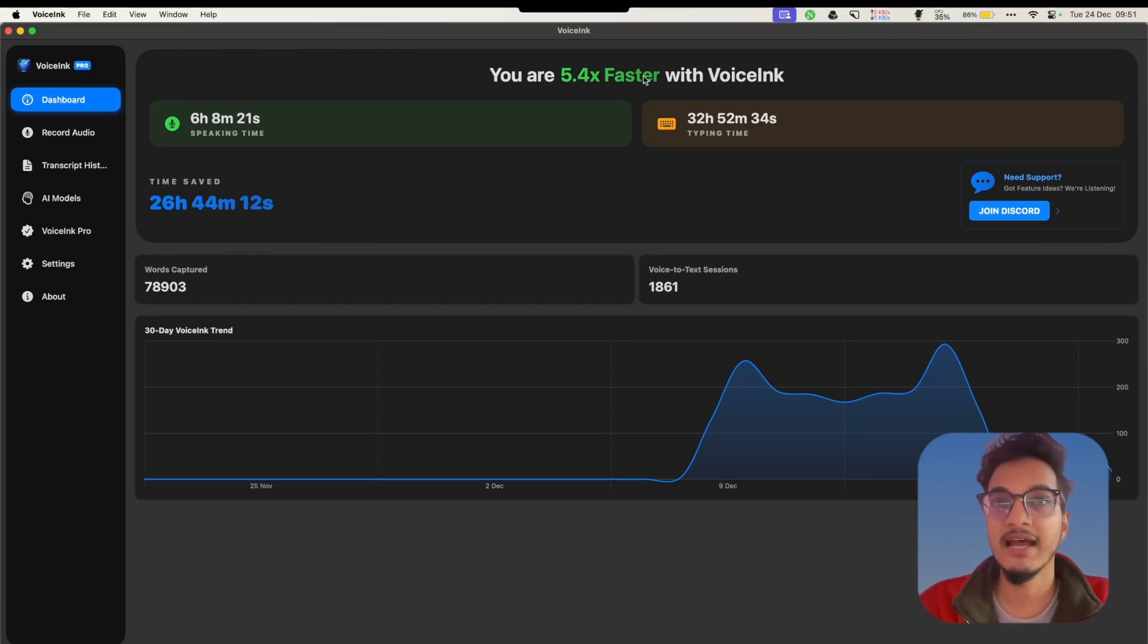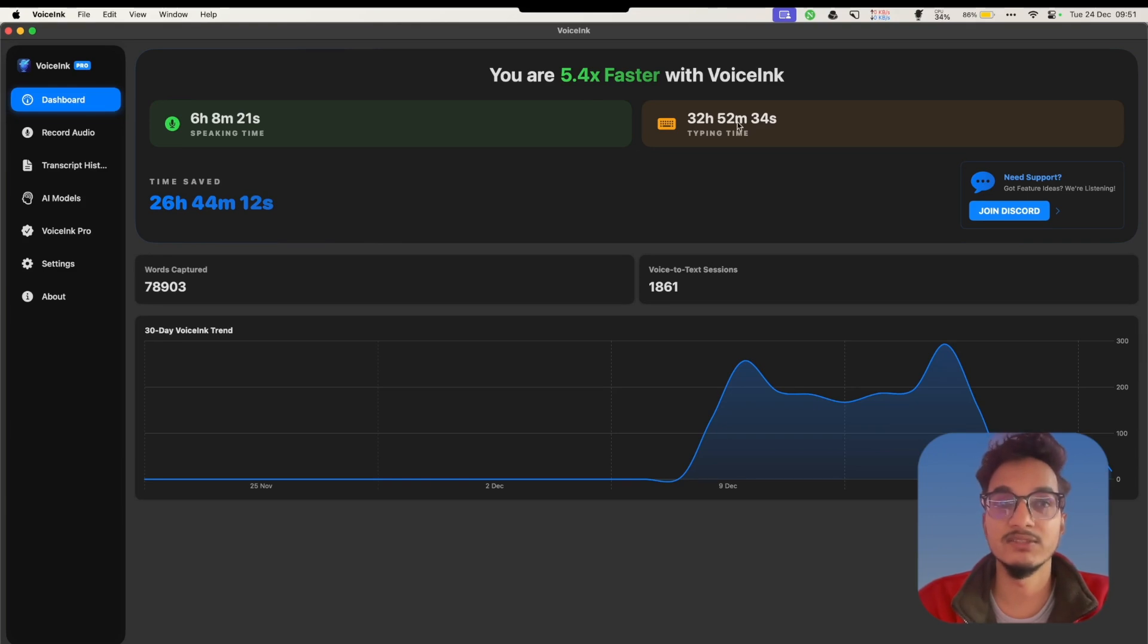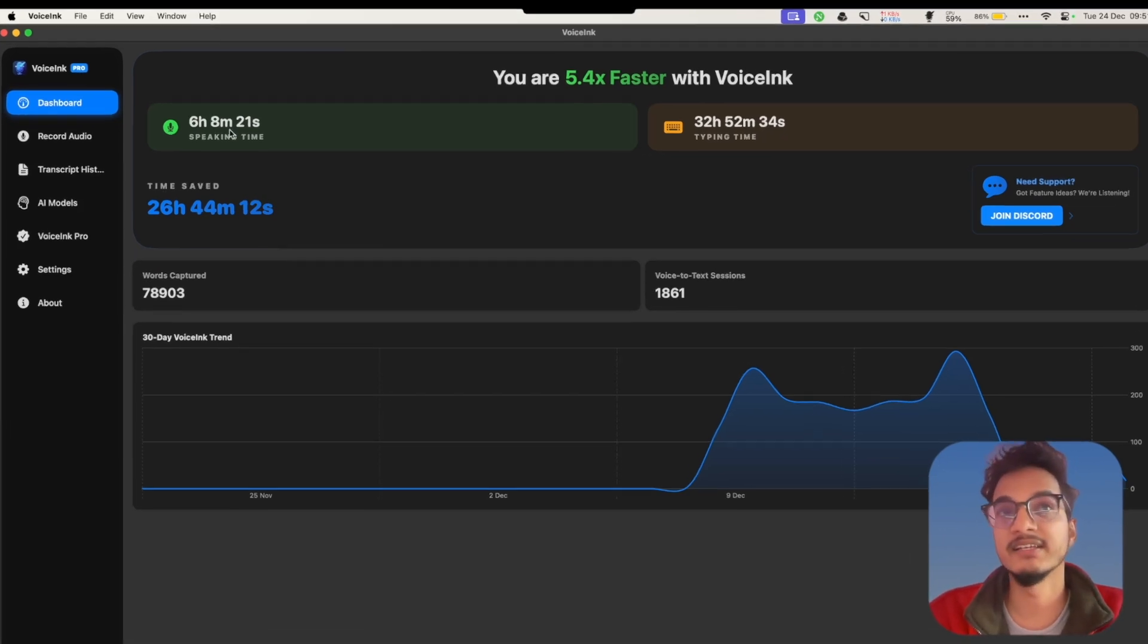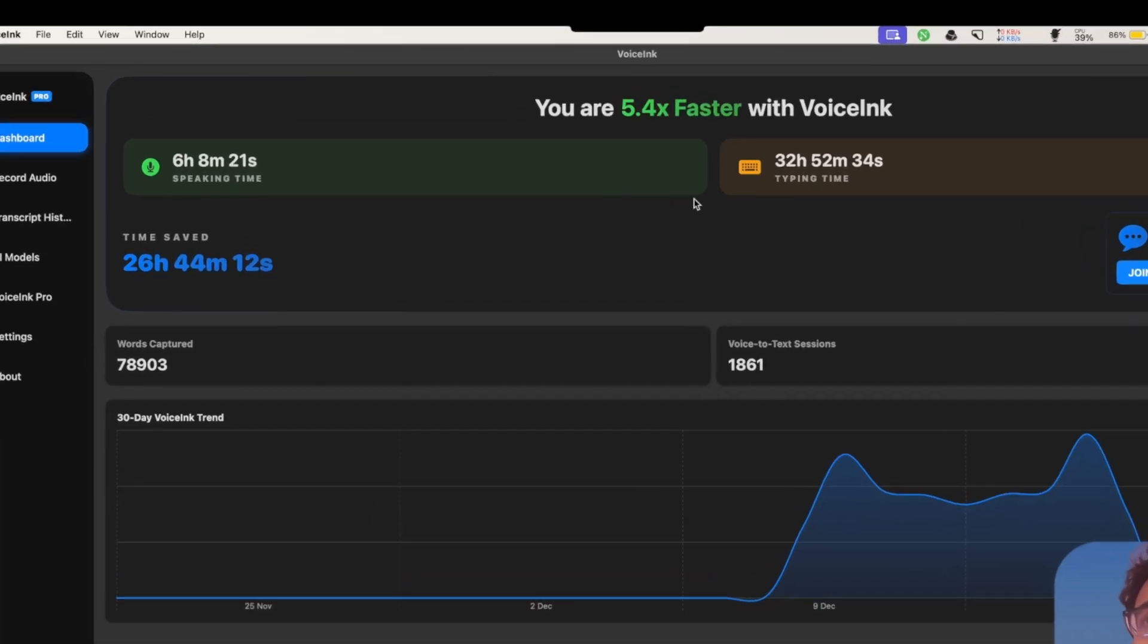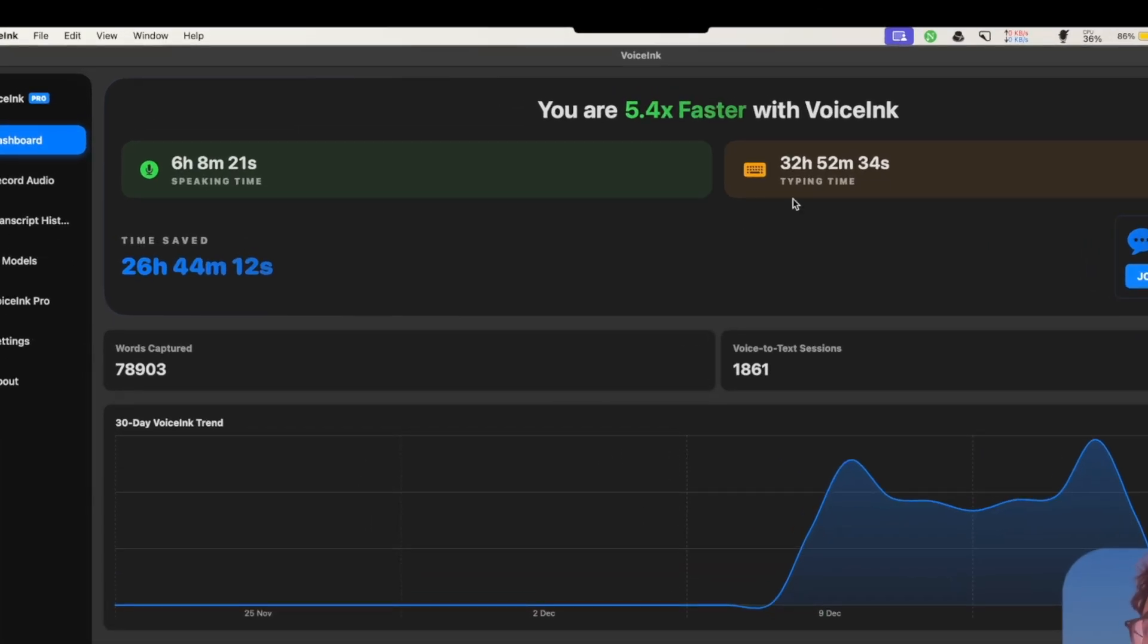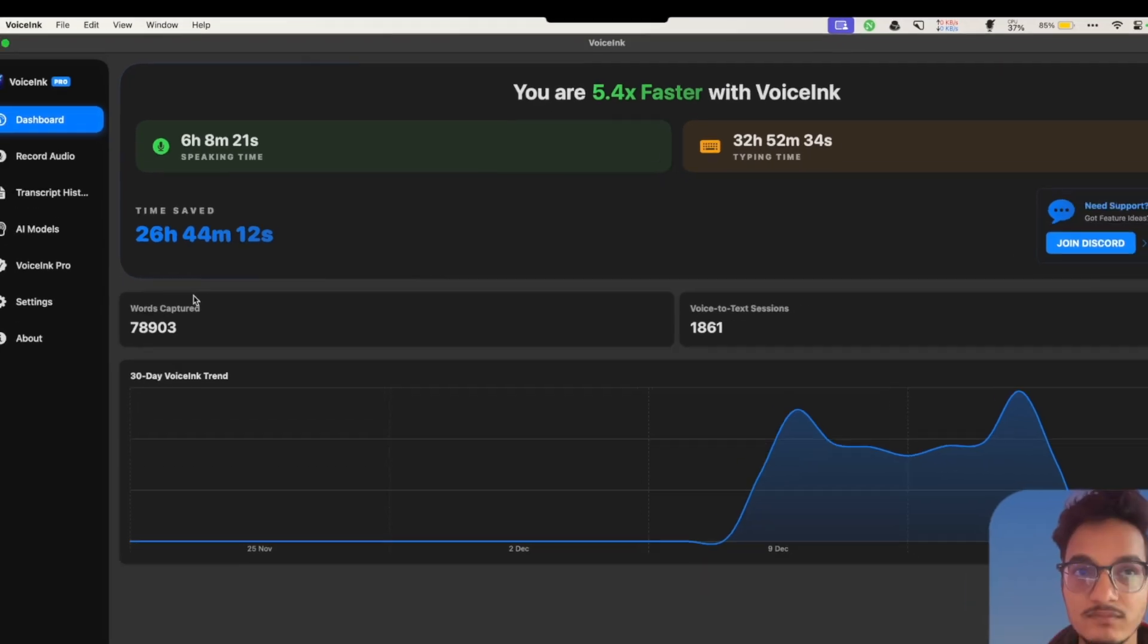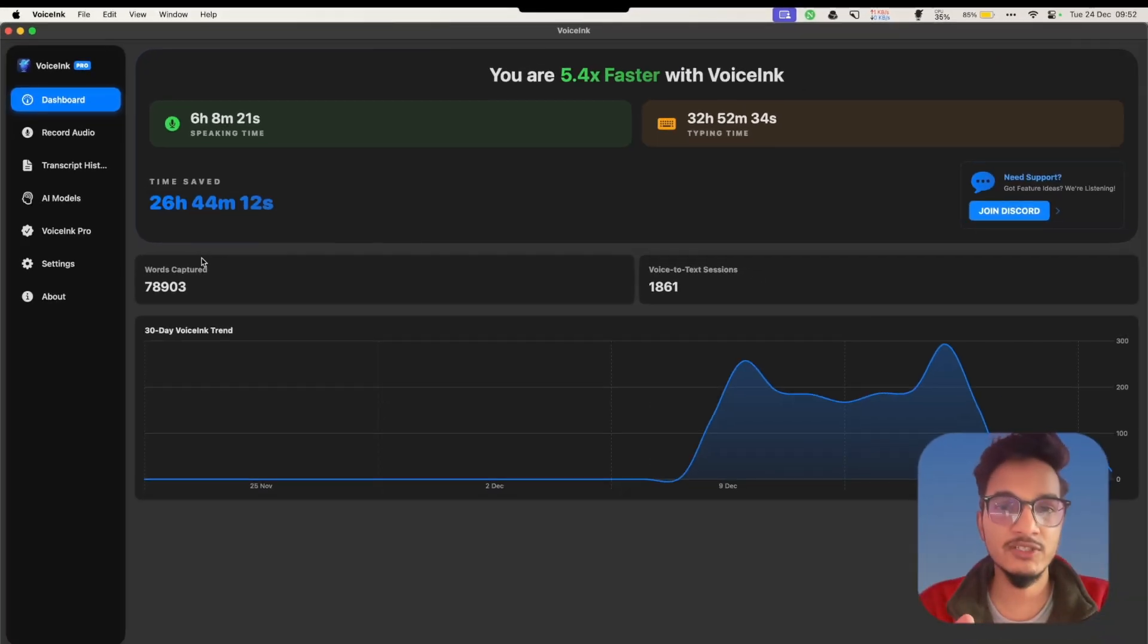You can see here I have been five times faster with Voicing, where I have recorded myself with this application for six hours which would be equivalent to 32 hours of typing. Time saved is 26 hours, which is more than one and a half hours every single day.